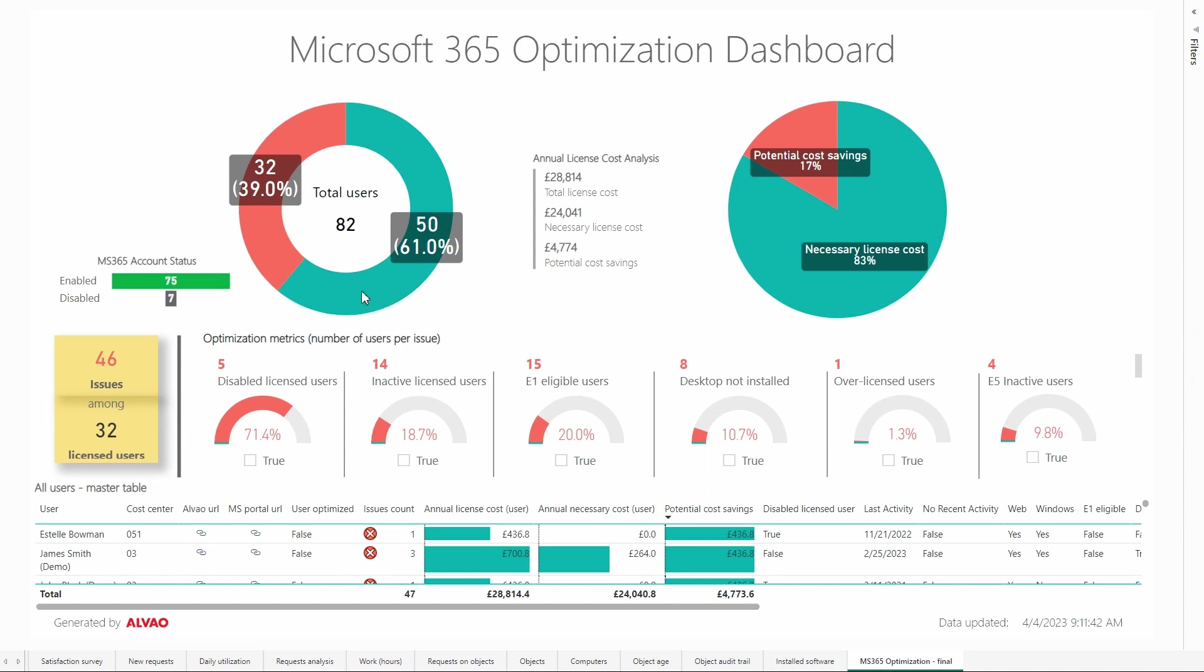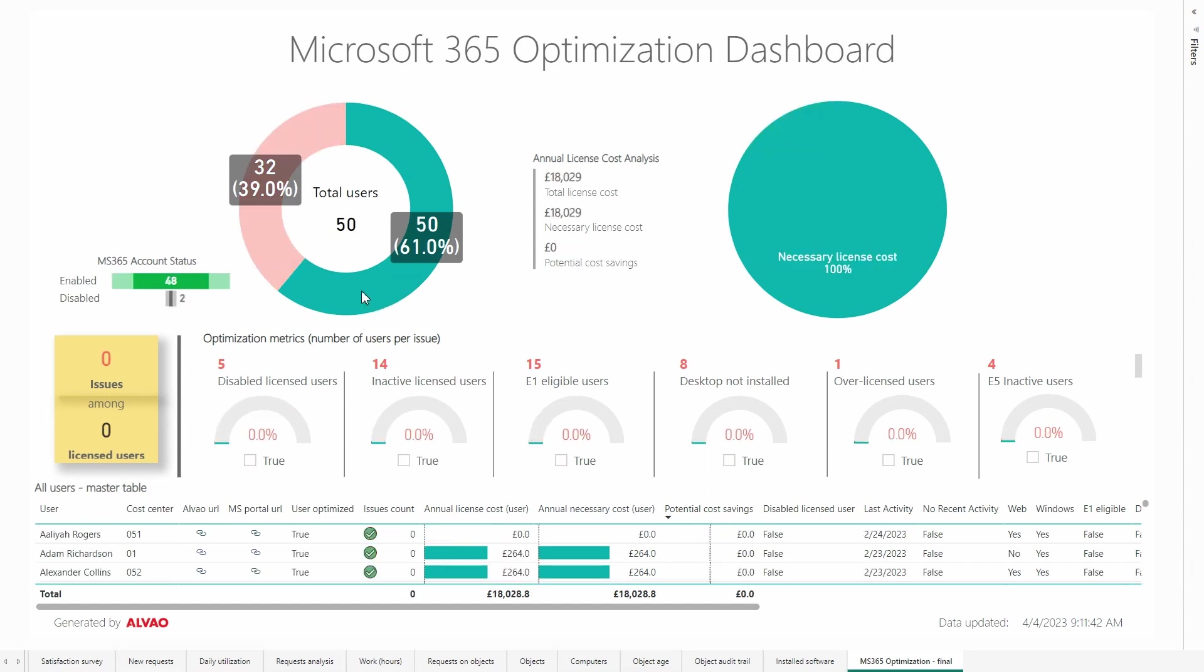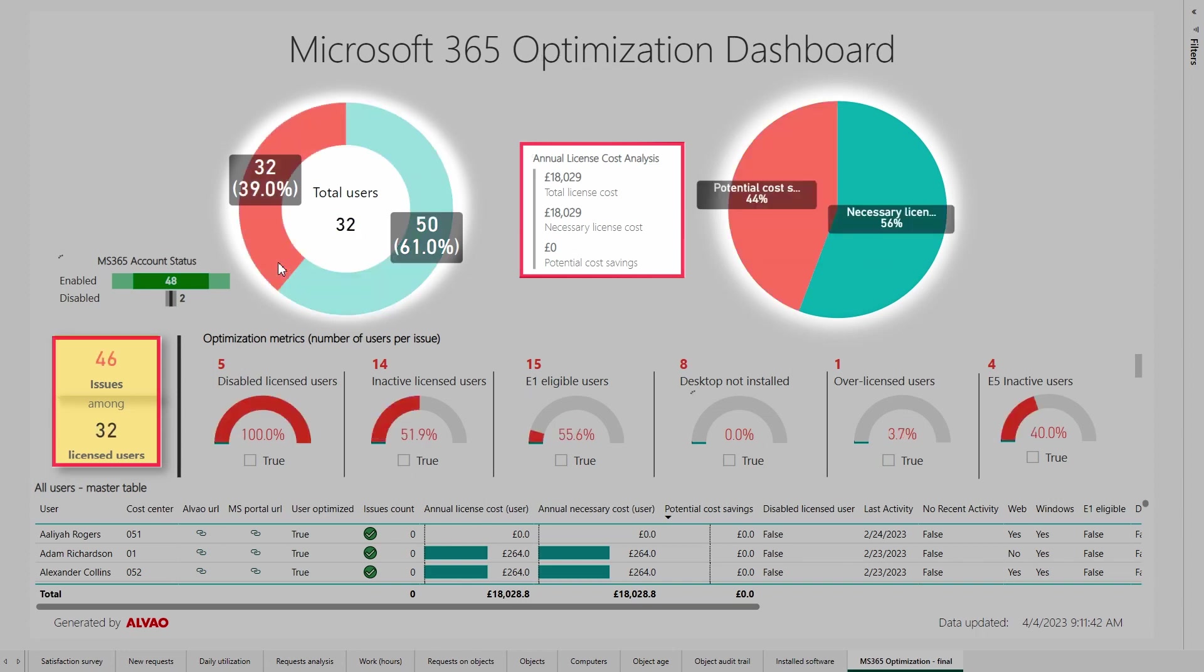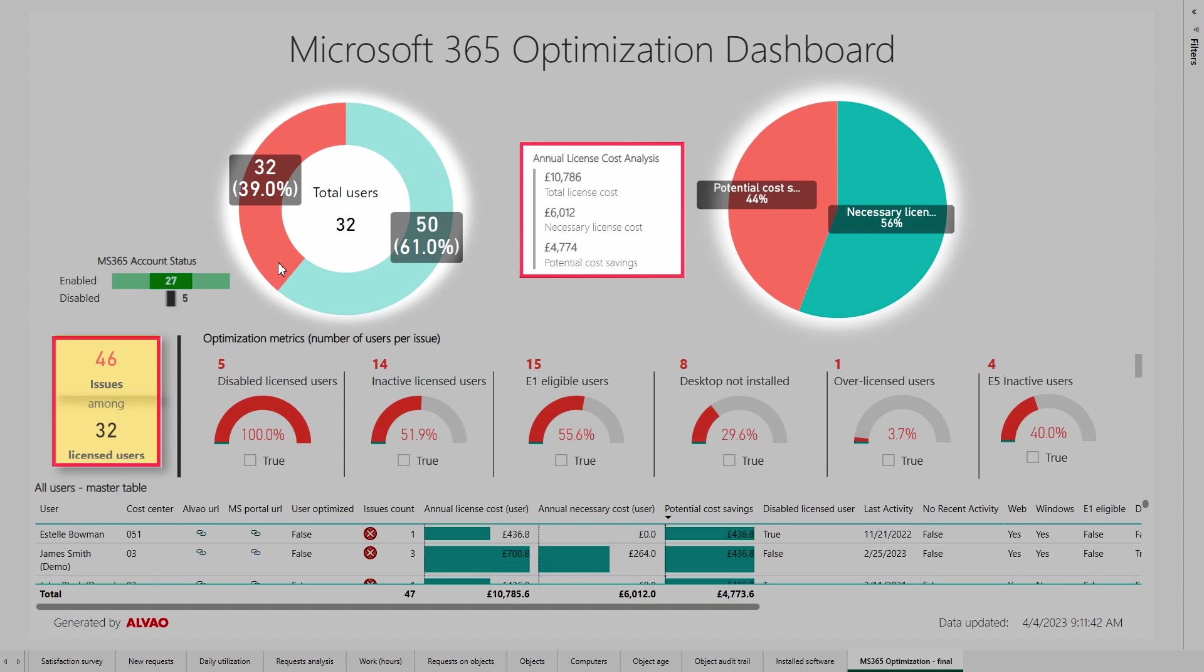Moving back to the first graph, this one is split into users who have licenses assigned correctly and there is currently no room for optimization. We're more interested in the users in the red part of the graph because there is potential for license cost savings.